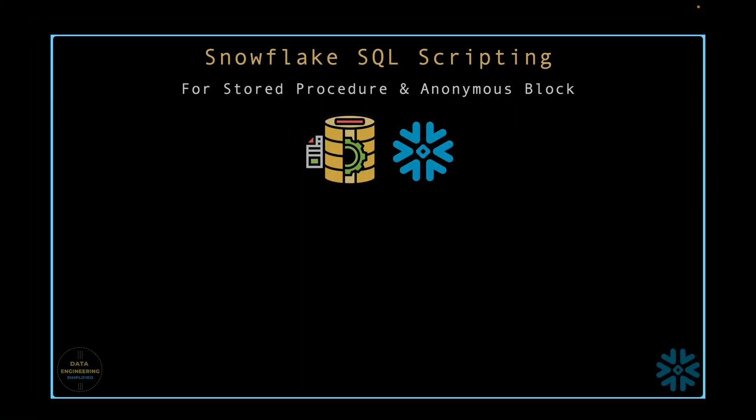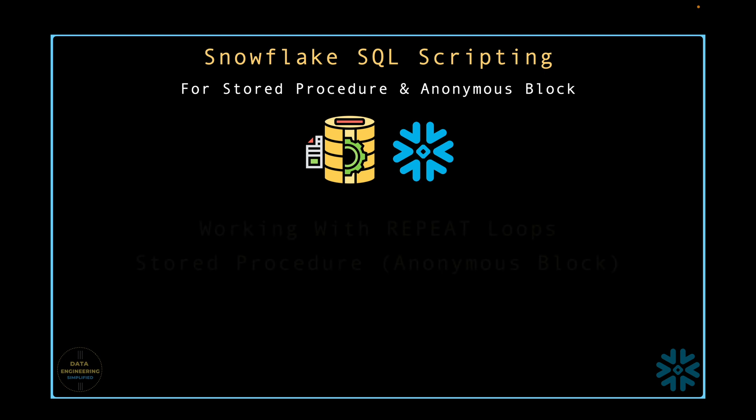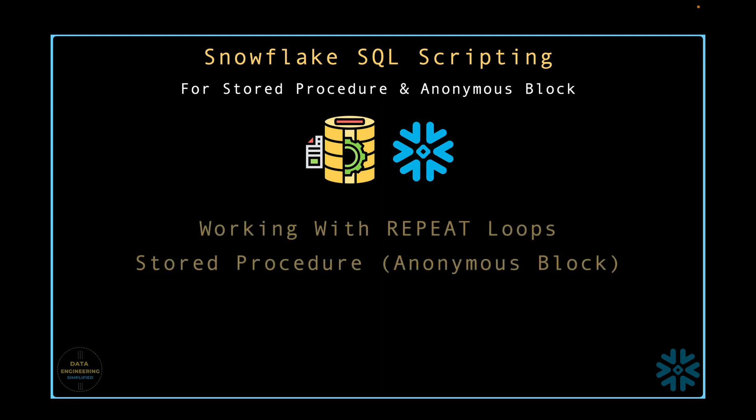In the last two chapters, we practiced for and while loops, learned its SQL syntax and understood some important features including its limit. Now we are moving on to the repeat loop.